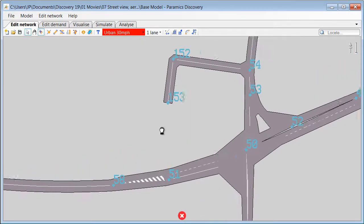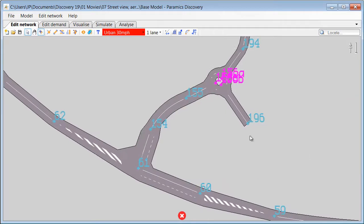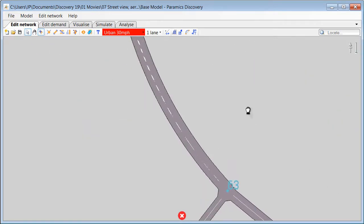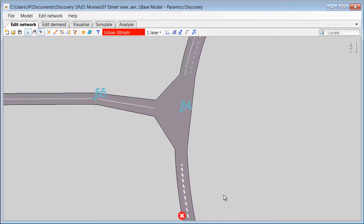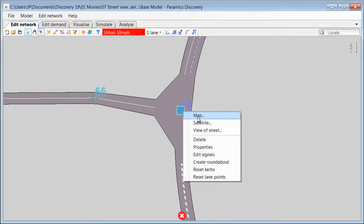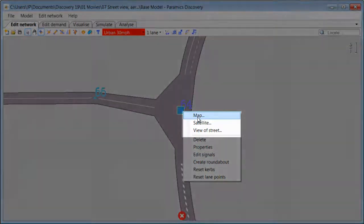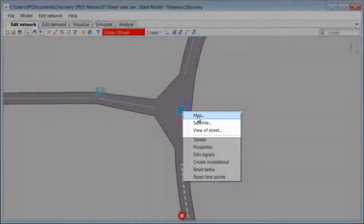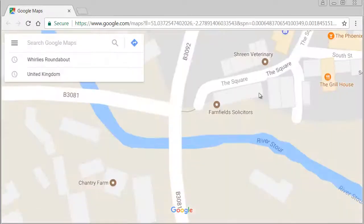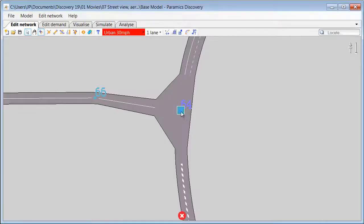After the map setting has been completed, we can navigate to any location within our model. And we can right click on any point which will bring a menu where we can select between Map, Satellite or Street View. And clicking on any of these options will open a web browser and display the corresponding data.